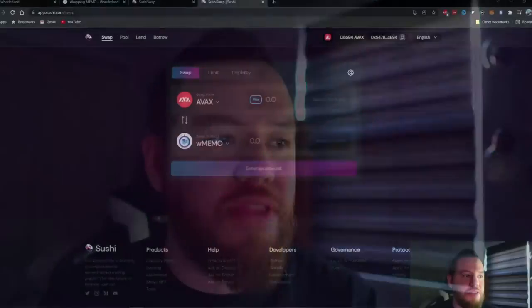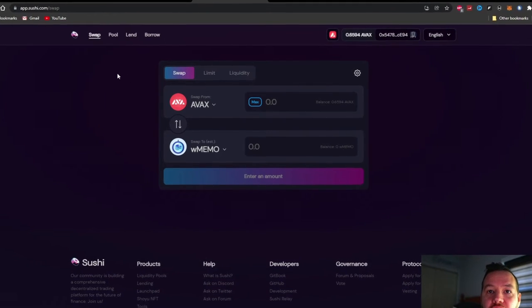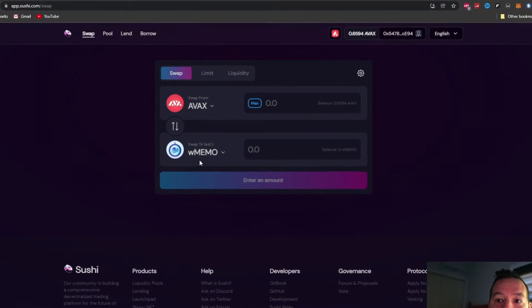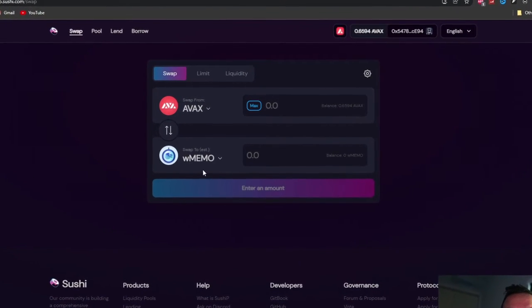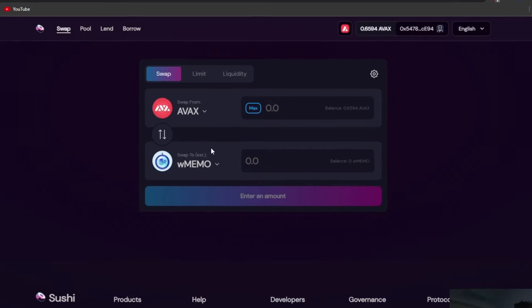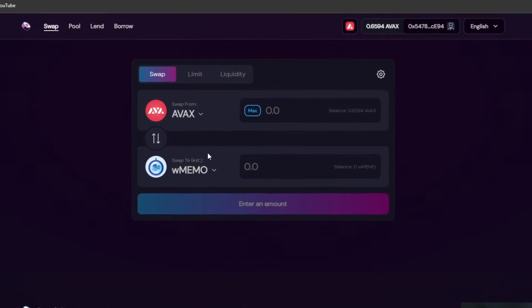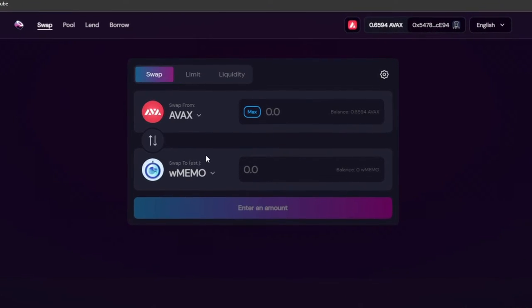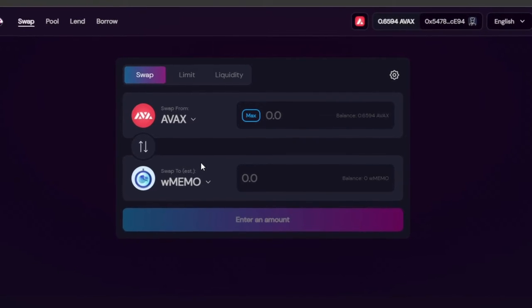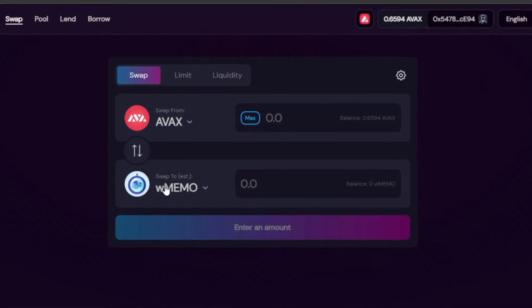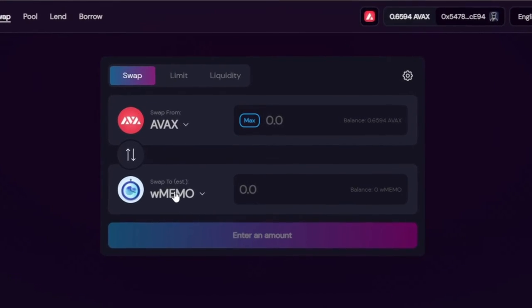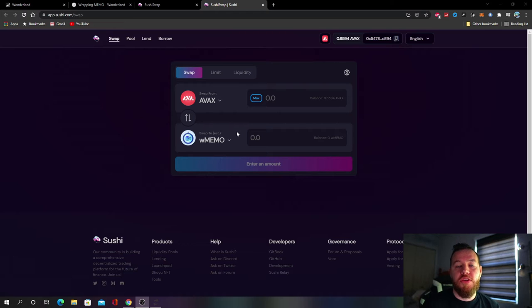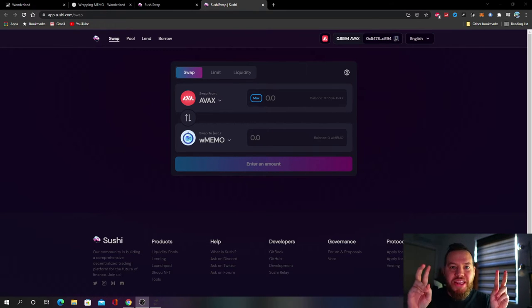And now Wrapped MEMO is basically taking that MEMO, wrapping it the same way that you could do with Bitcoin and Ethereum. And what Wrapped MEMO is, is just MEMO that's already being staked. So to simplify everything, basically you can actually just buy Wrapped MEMO on SushiSwap instead of buying TIME, then going to Wonderland, and then staking it for MEMO.